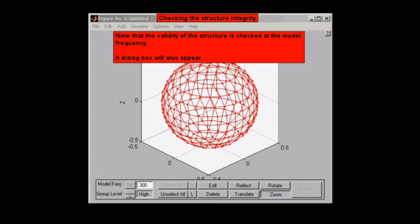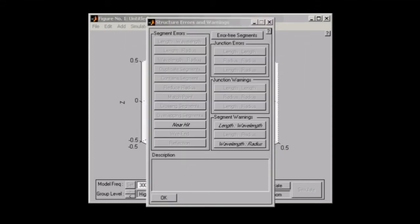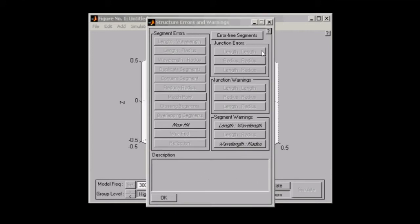After the checker's run, we will have a dialogue box appear. This dialogue box will have three sections. On the left-hand side, the segment errors. On the right-hand side, it'll have junction errors, junction warnings, and segment warnings.